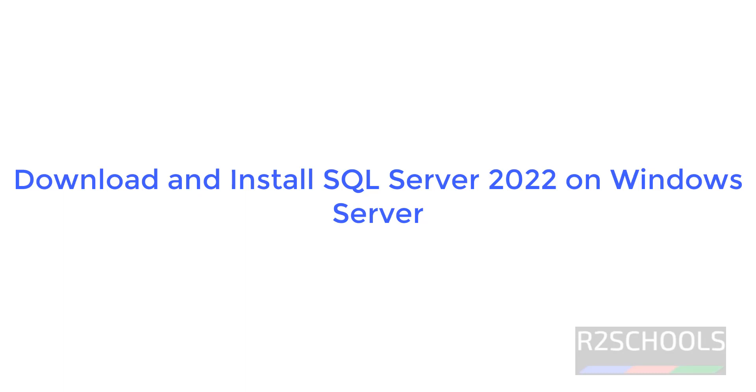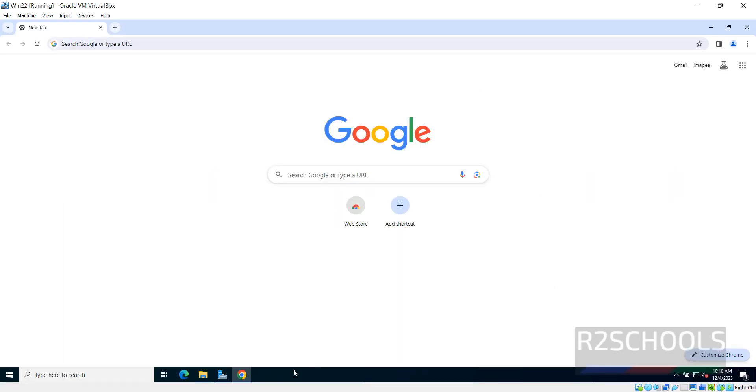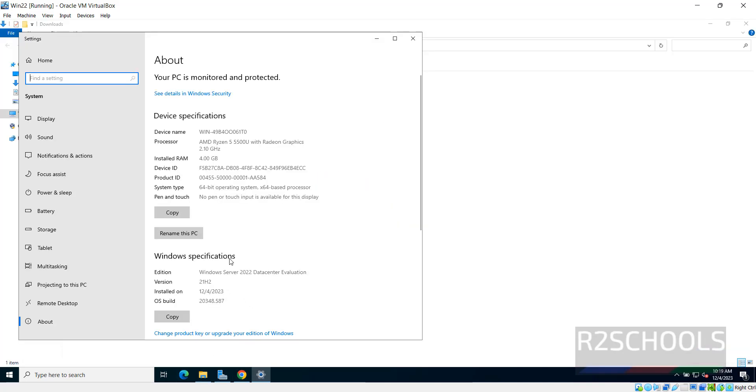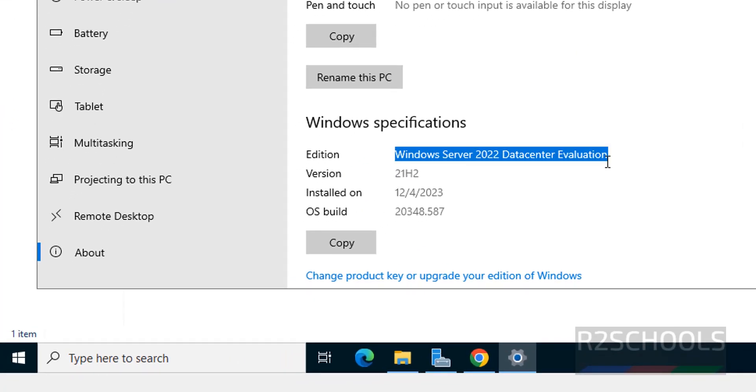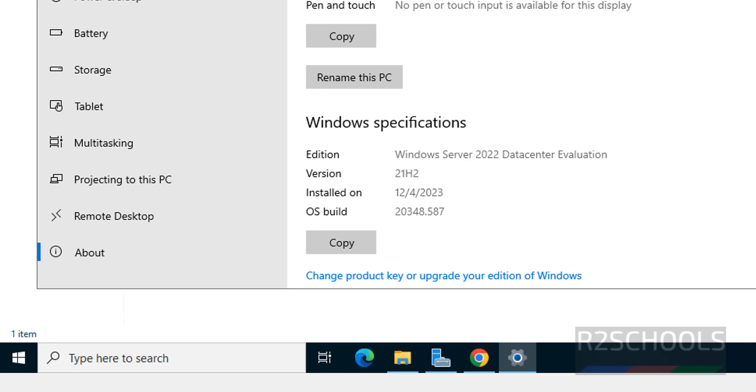Hello guys, in this video we will see how to download and install MS SQL Server 2022 on Windows Server. I have connected to Windows Server and its version is C. I am on Windows Server 2022 Data Center Evaluation Edition.